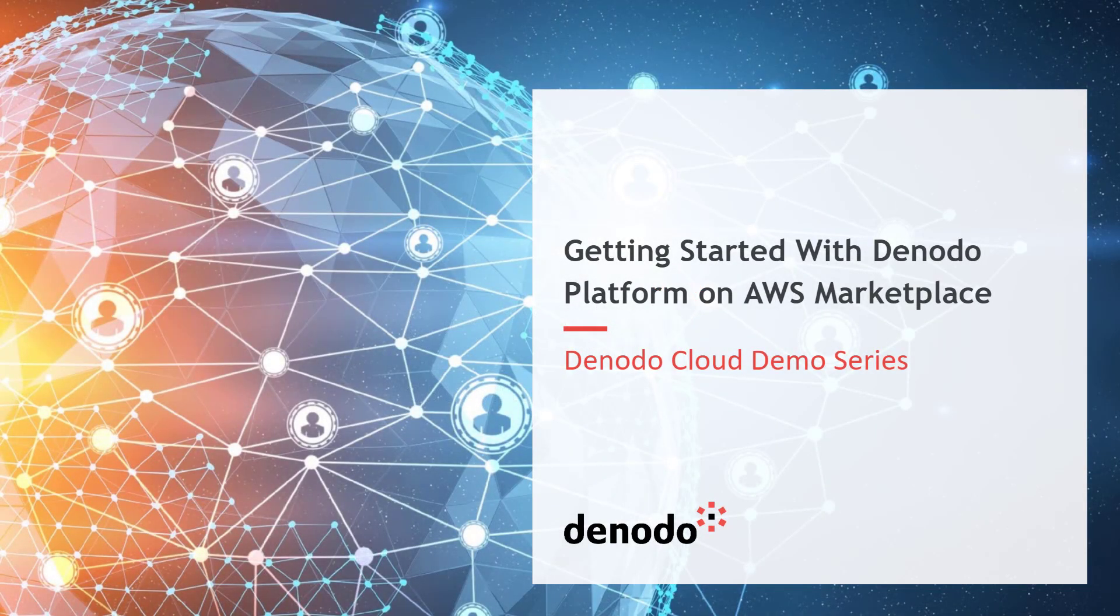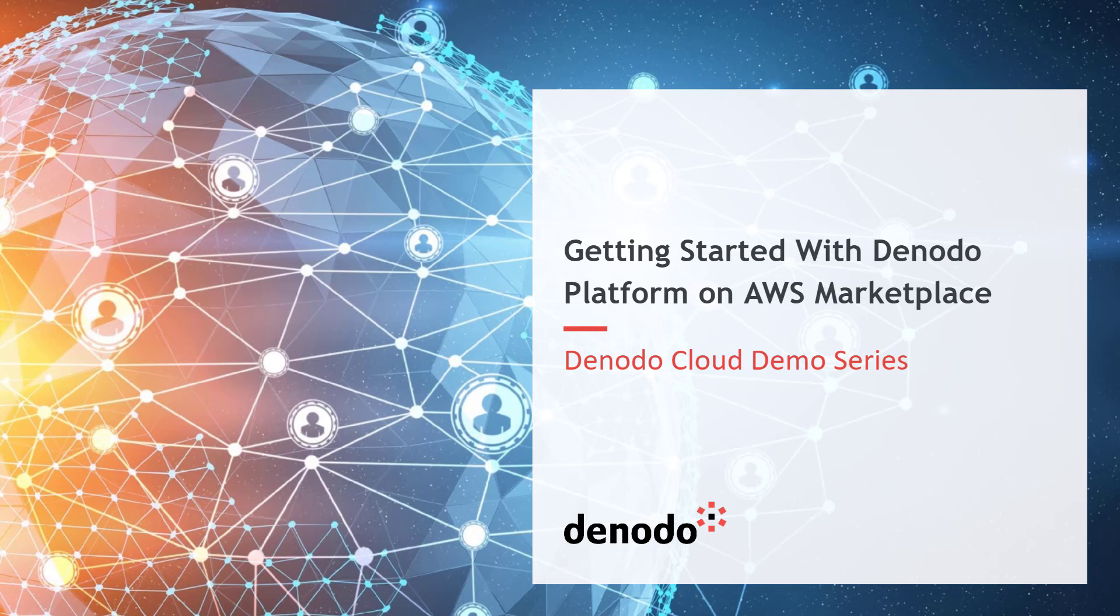Hello, everyone. In this demo series today, we're going to talk about how to get started with the Denodo platform on the AWS Marketplace.